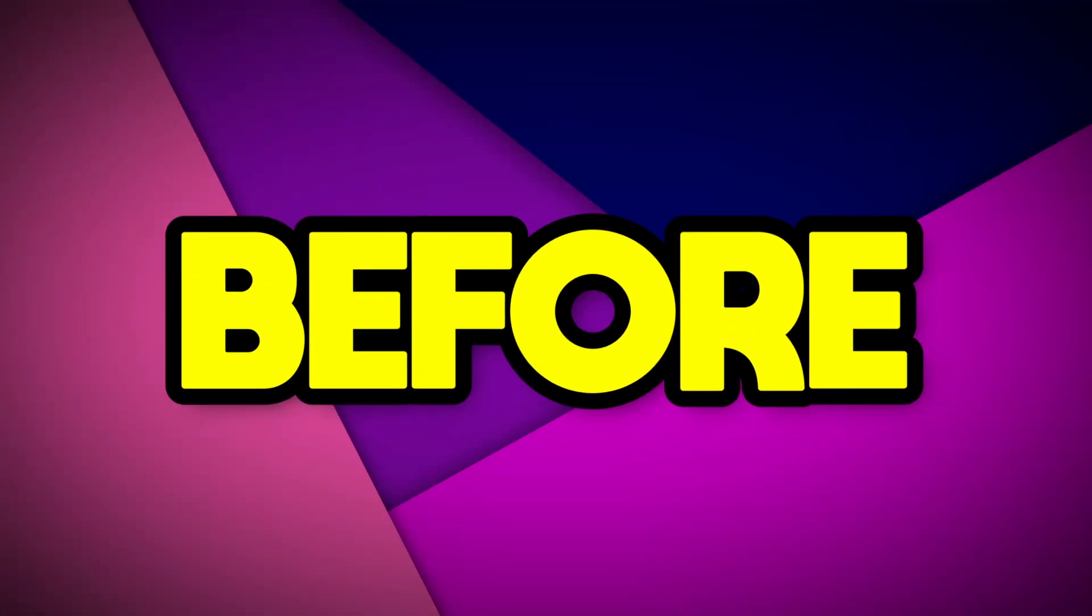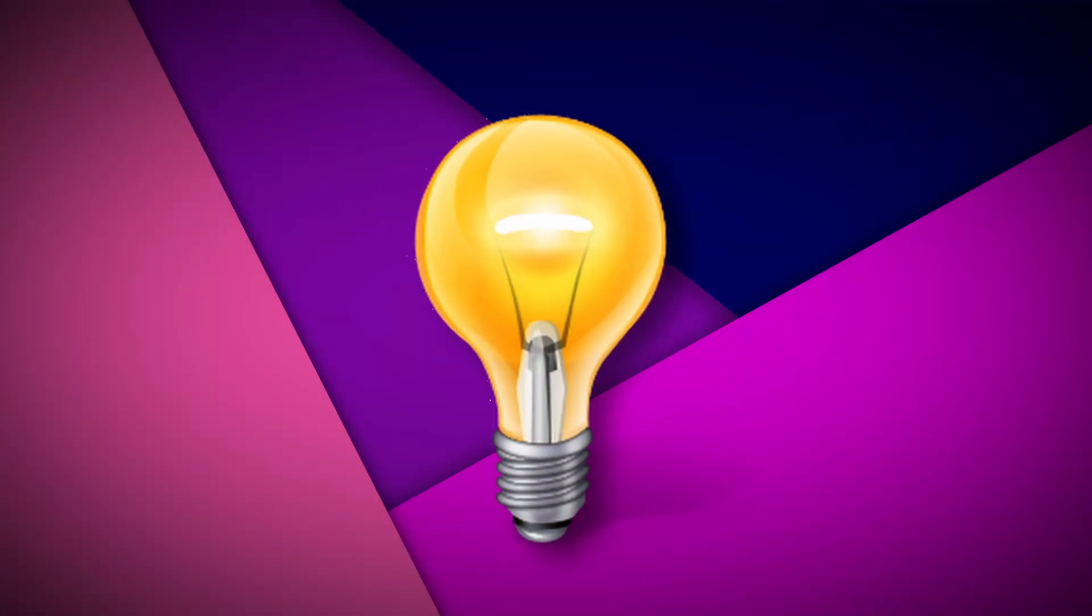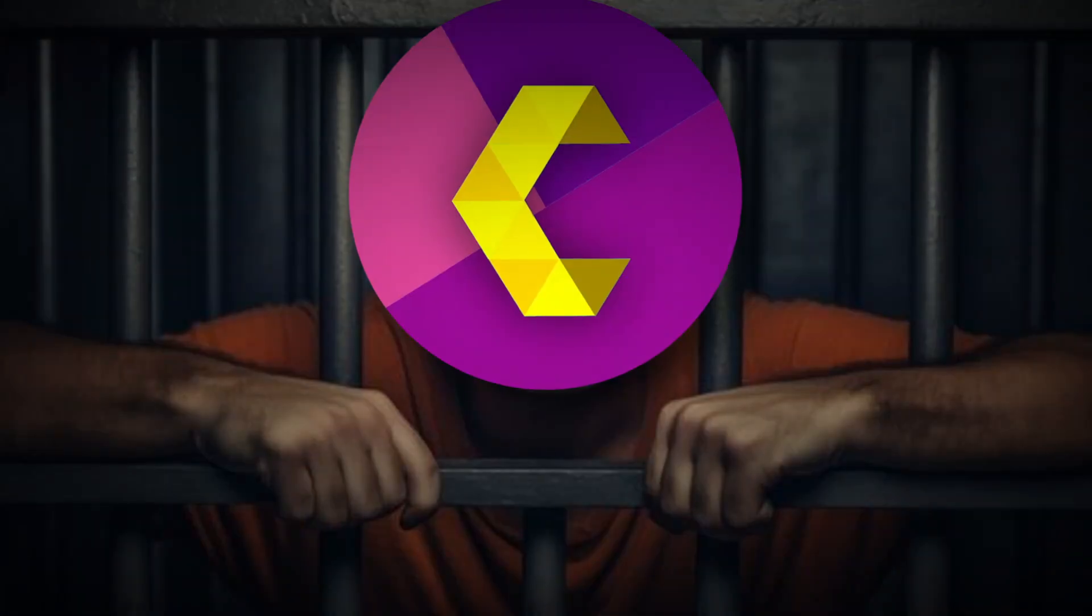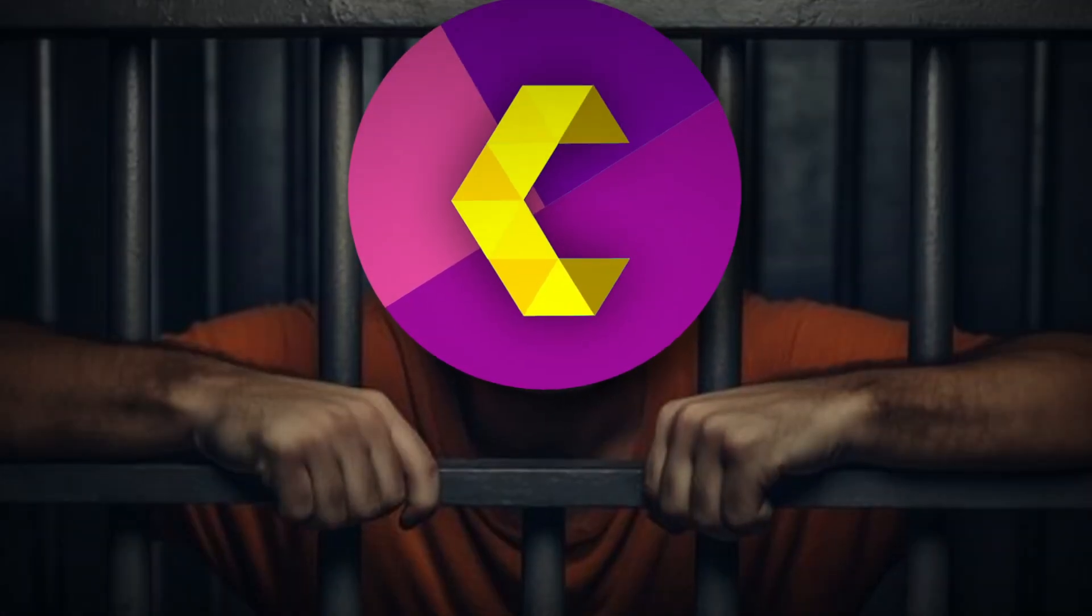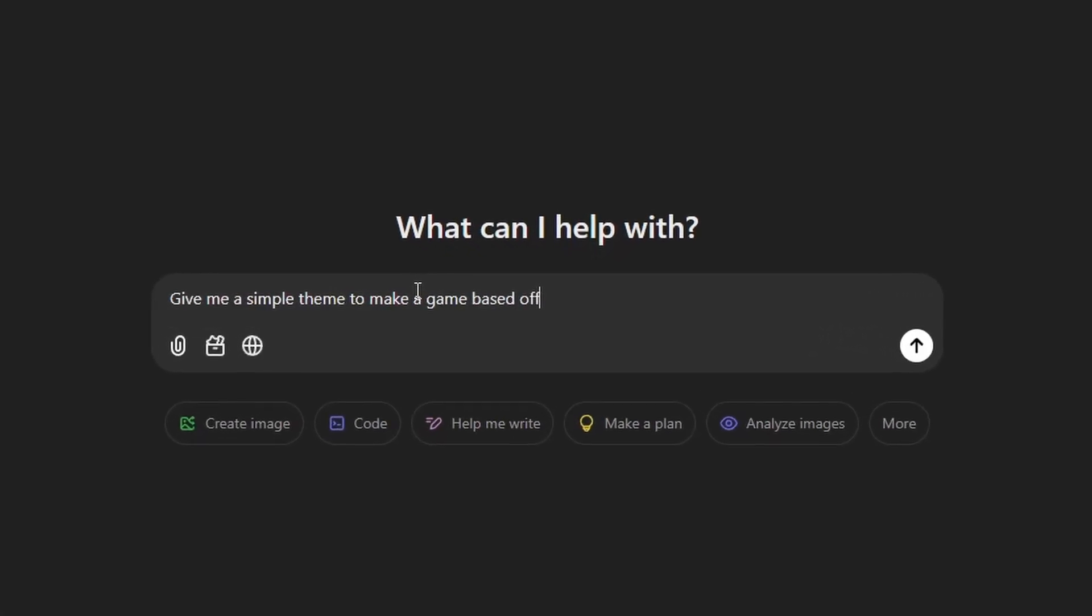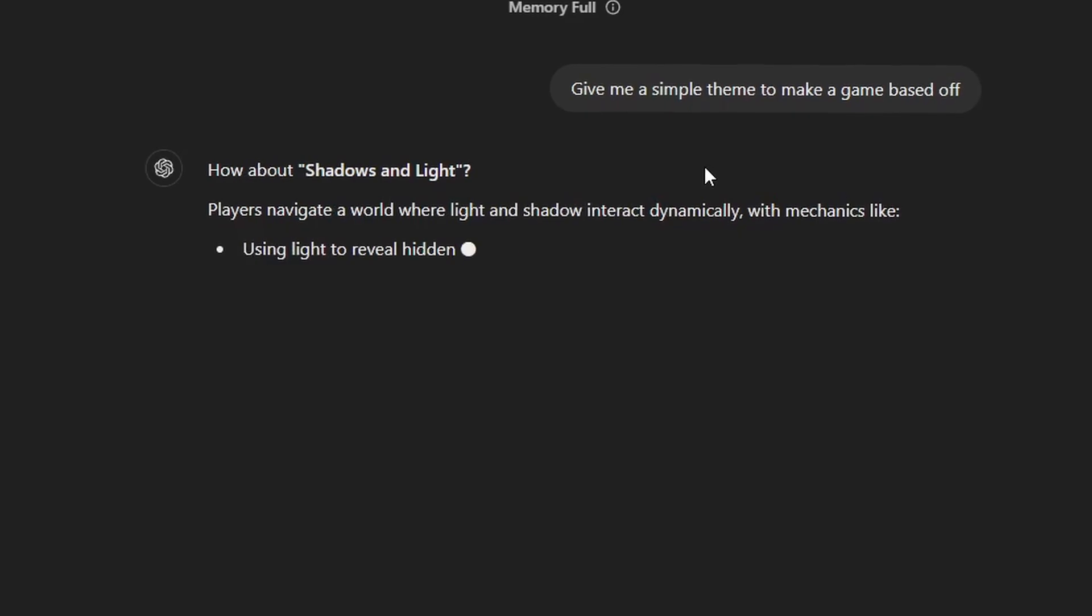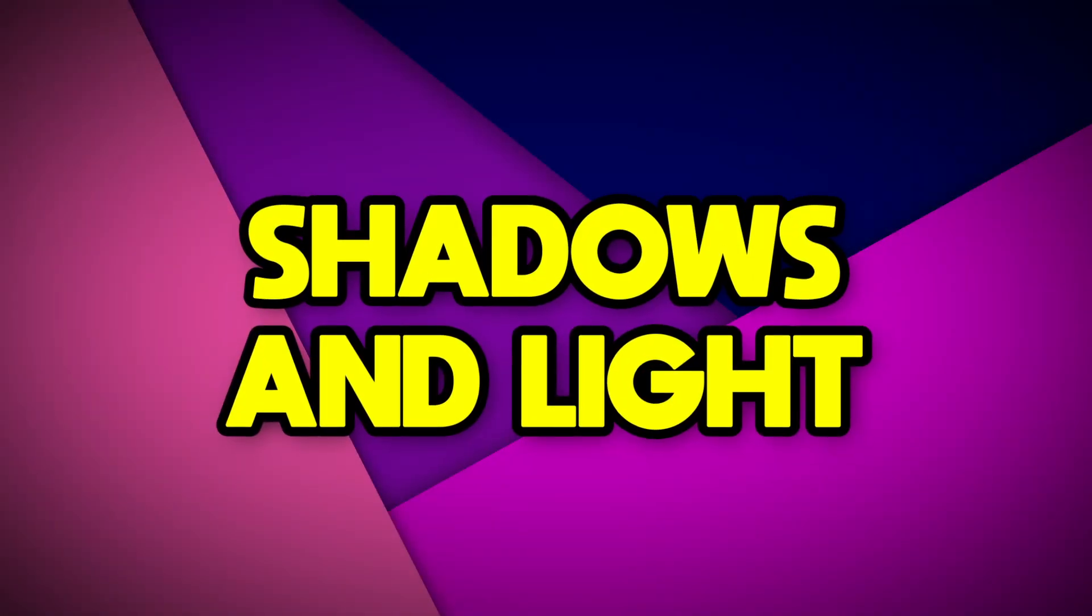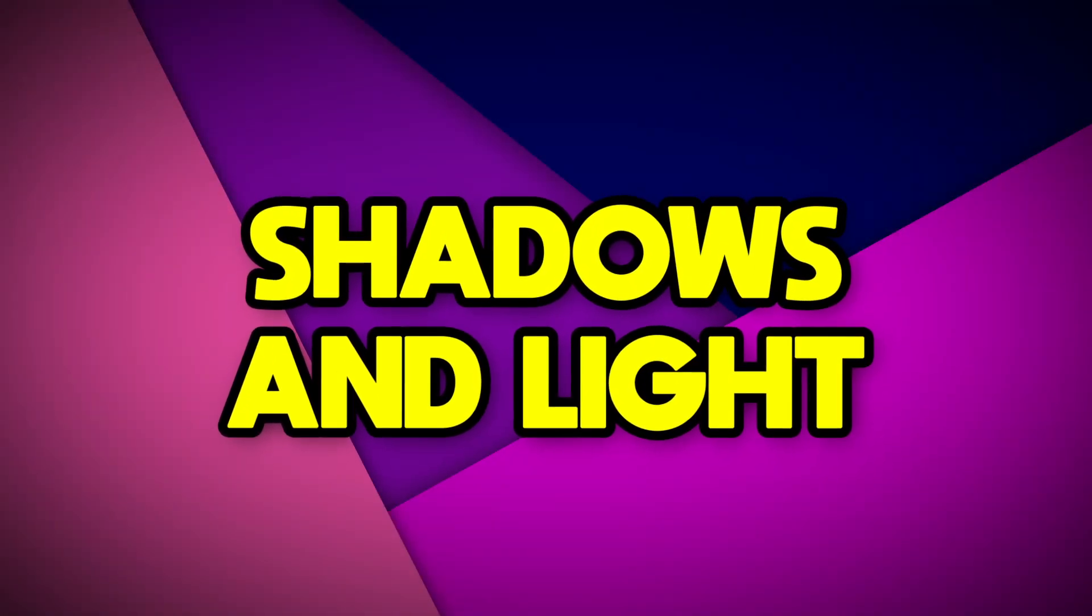Of course, before I can make a game, I need an idea, because otherwise there will be no game. So, technically breaking the rules for just a second before the challenge, I asked ChatGPT for a theme for my game, and it gave me shadows and light. And so using that, I thought of some ideas for the game.